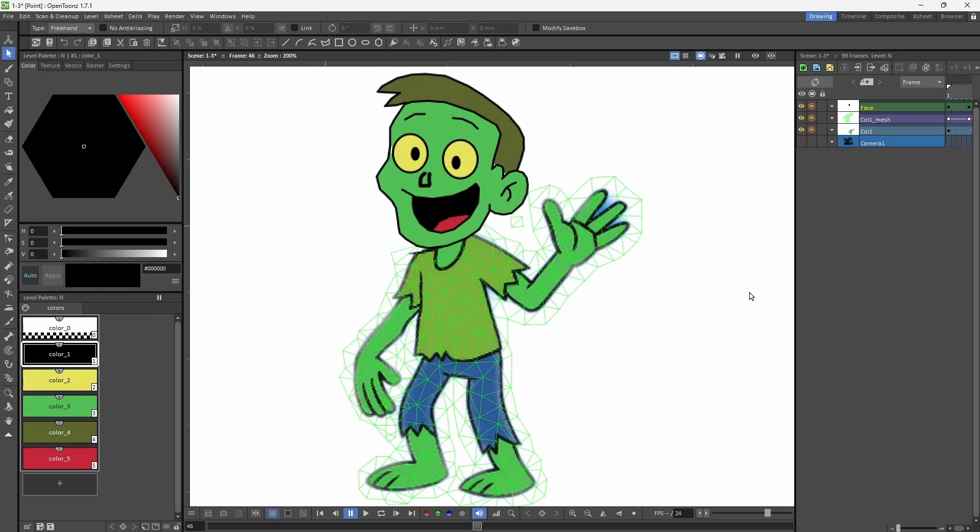This zombie is in two levels. The body is in one level, and the face is in a separate level.